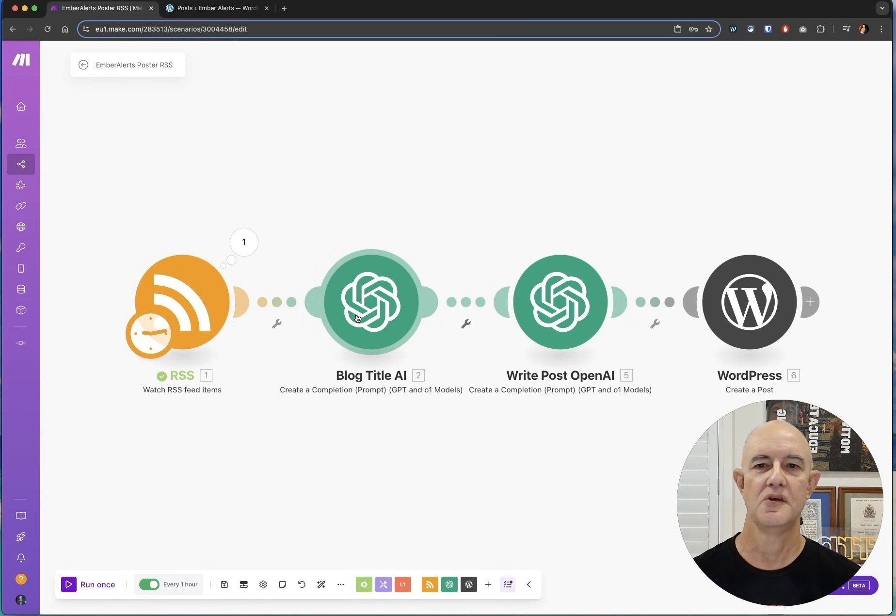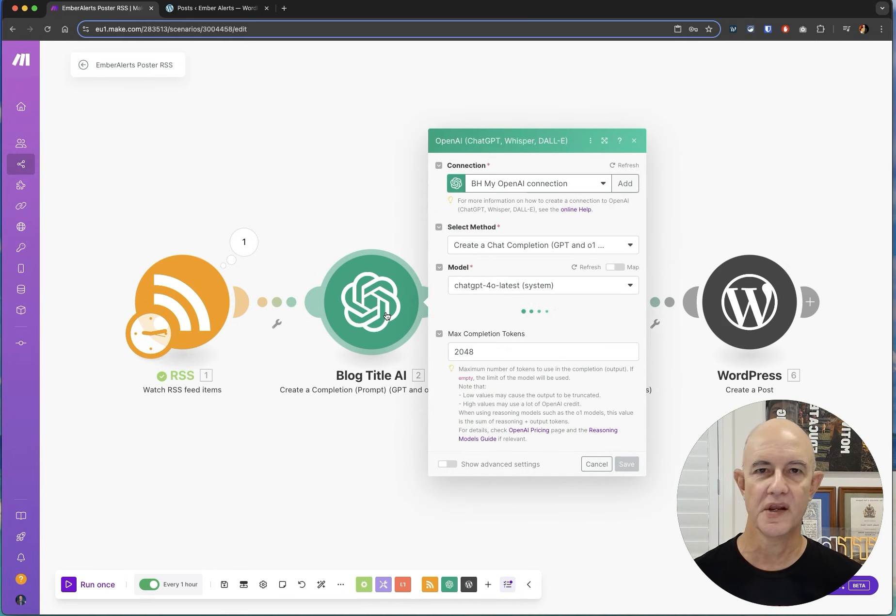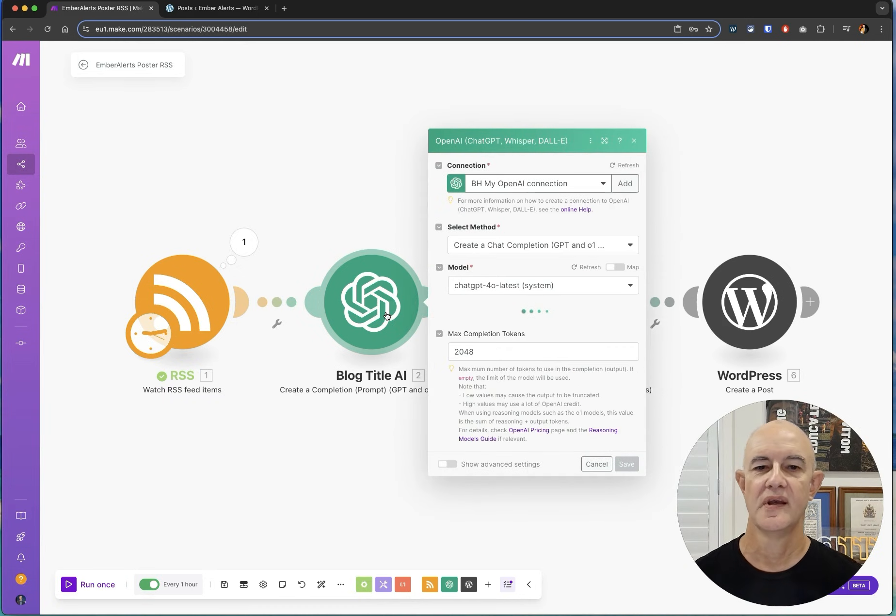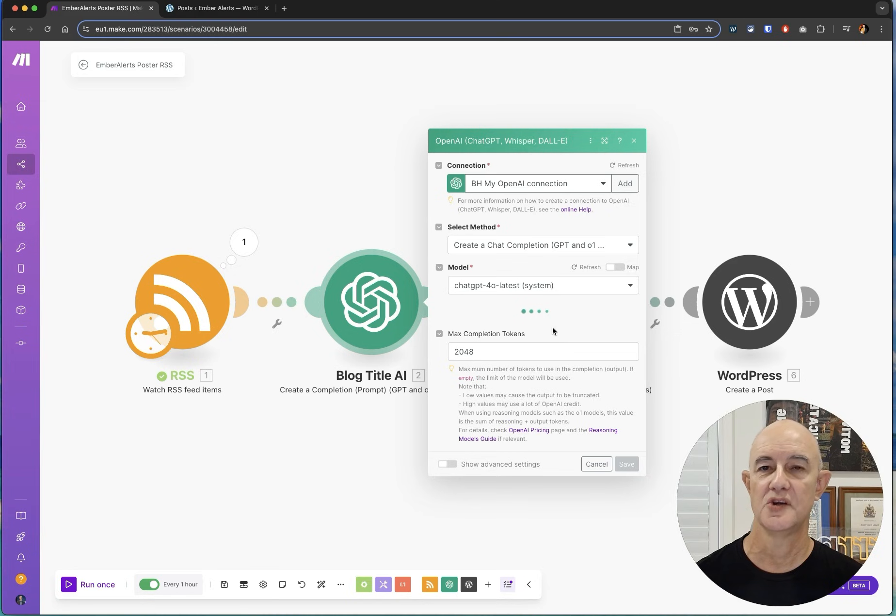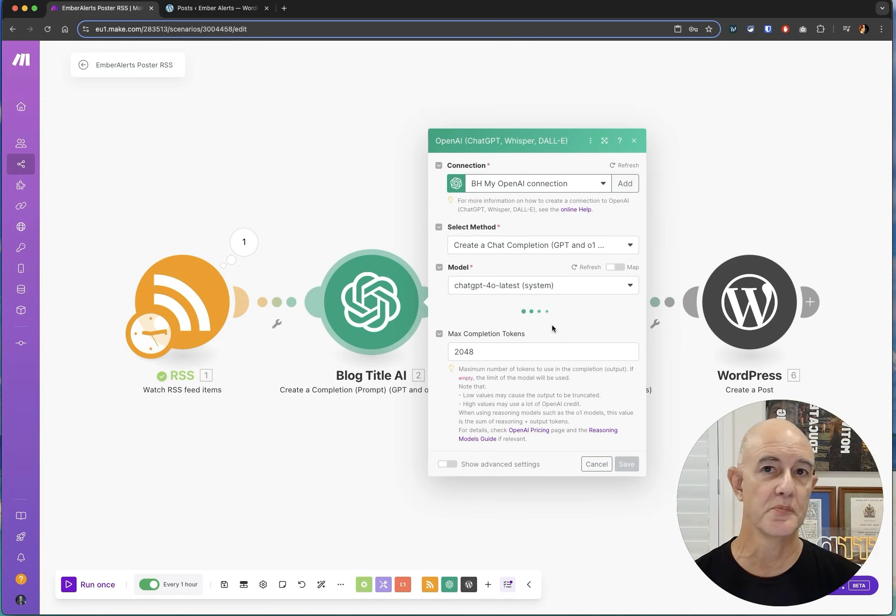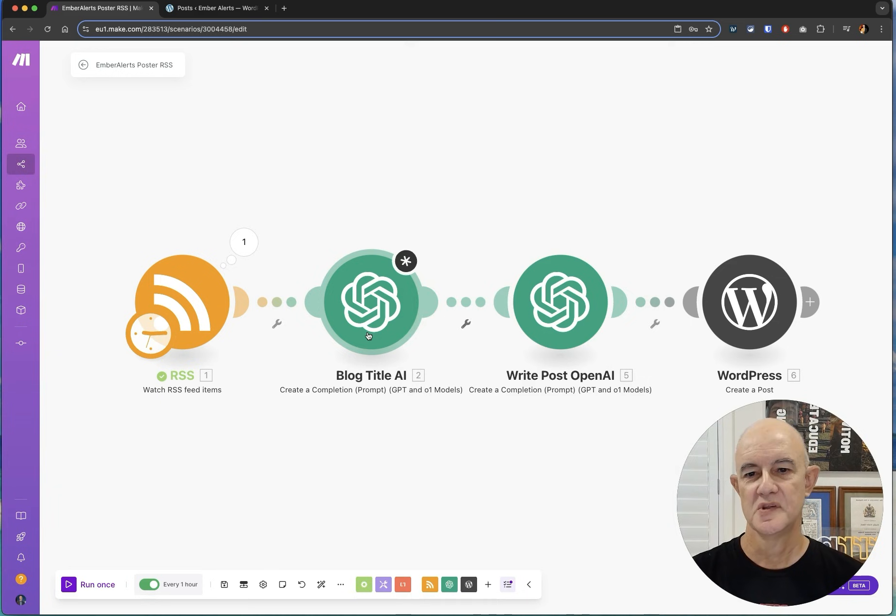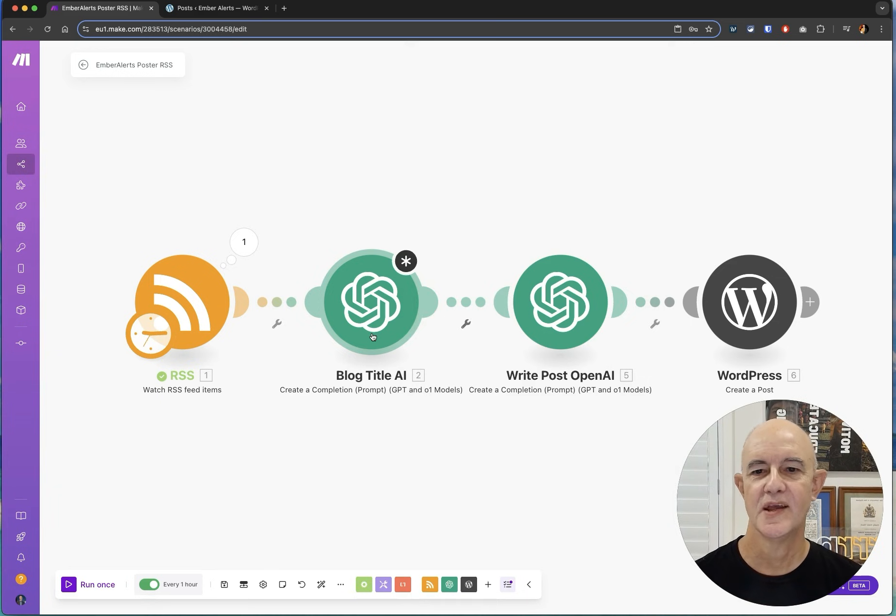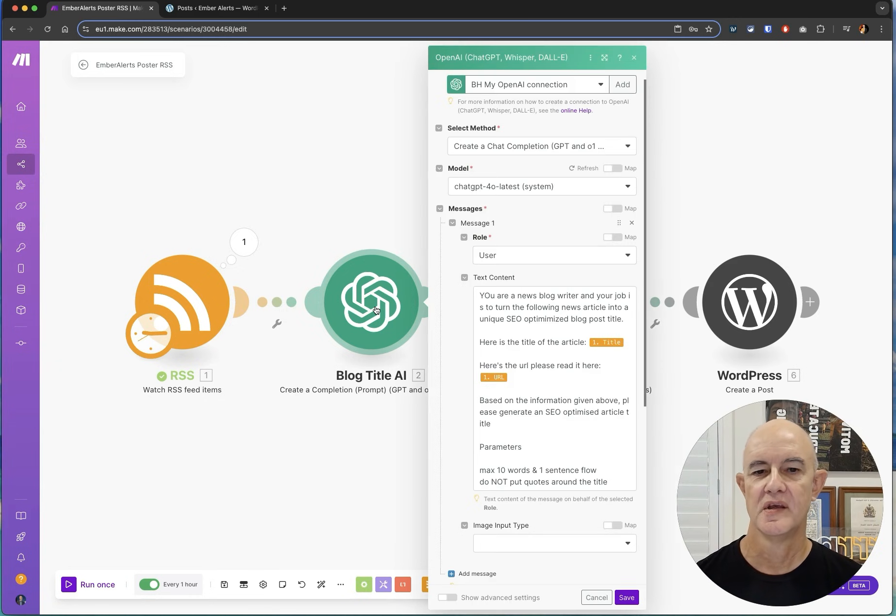Now you can adjust that and make it do all sorts of things and make it clickbaity or whatever you want and it will write that and store that in a variable that then you can use later on when you do your blog post because you need your title of the blog post.